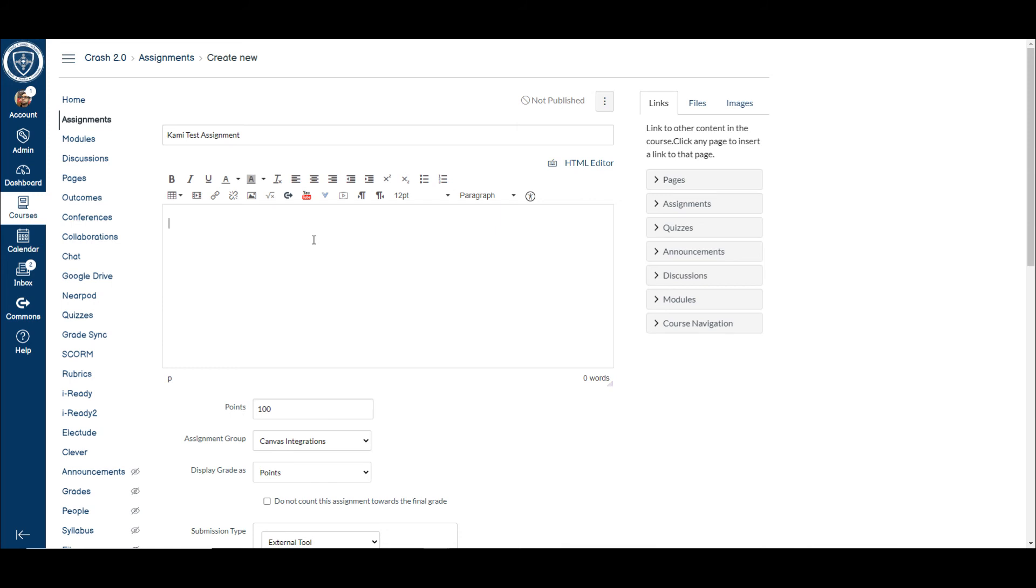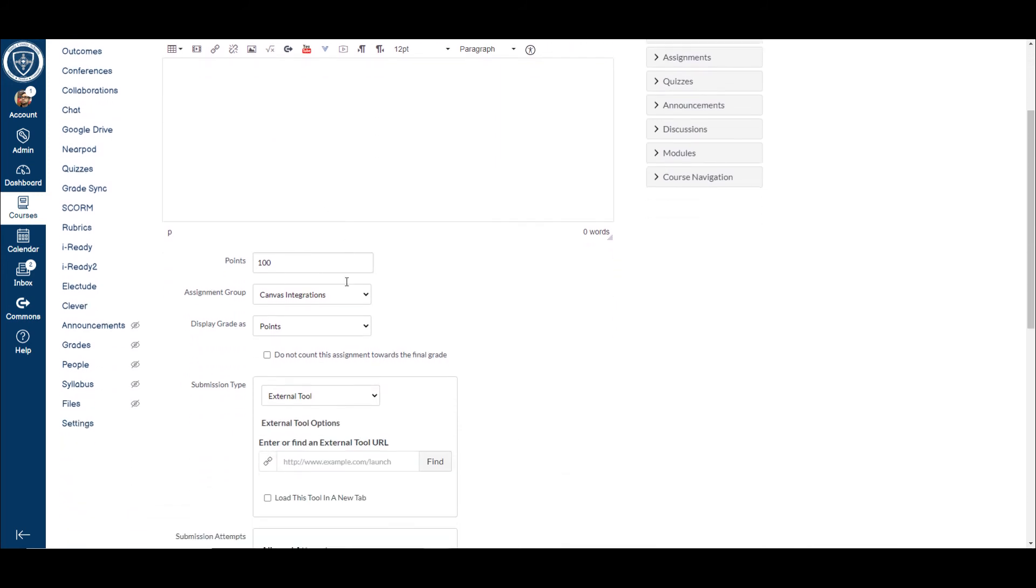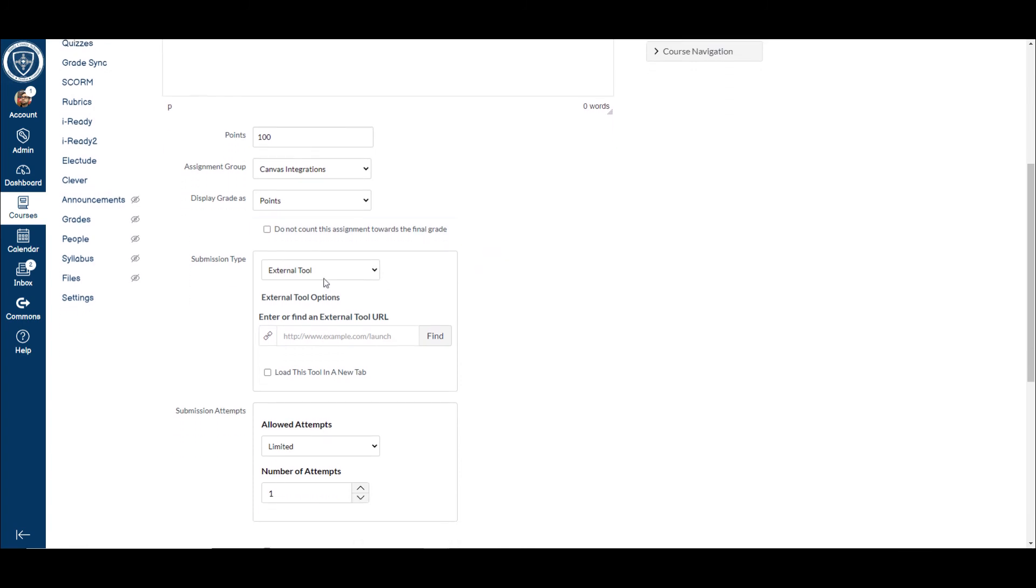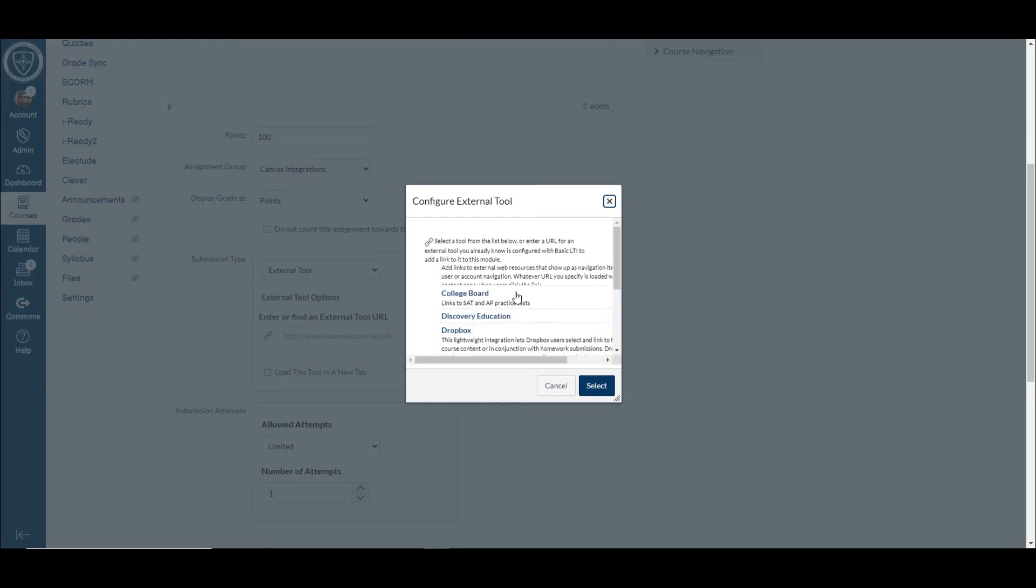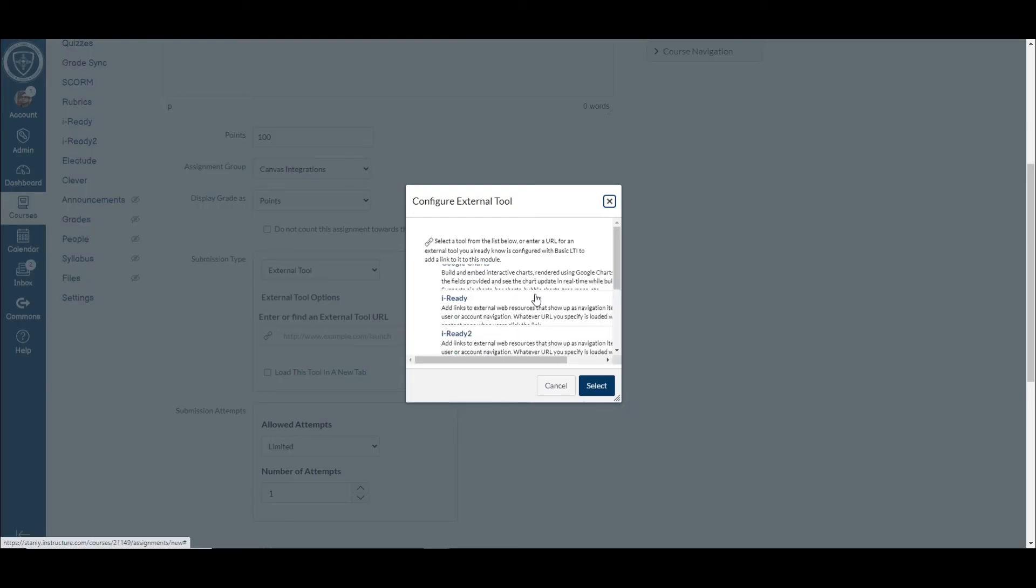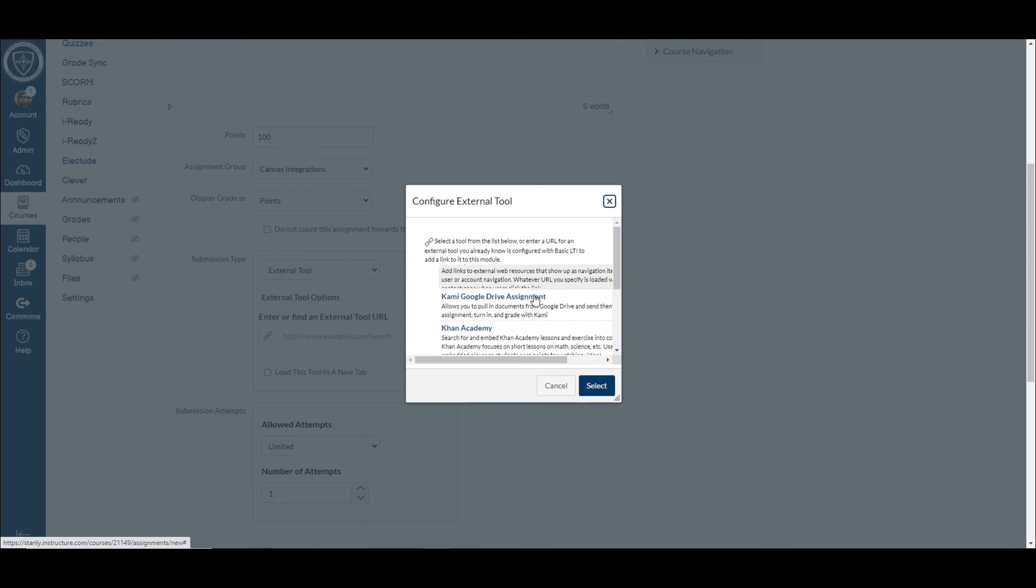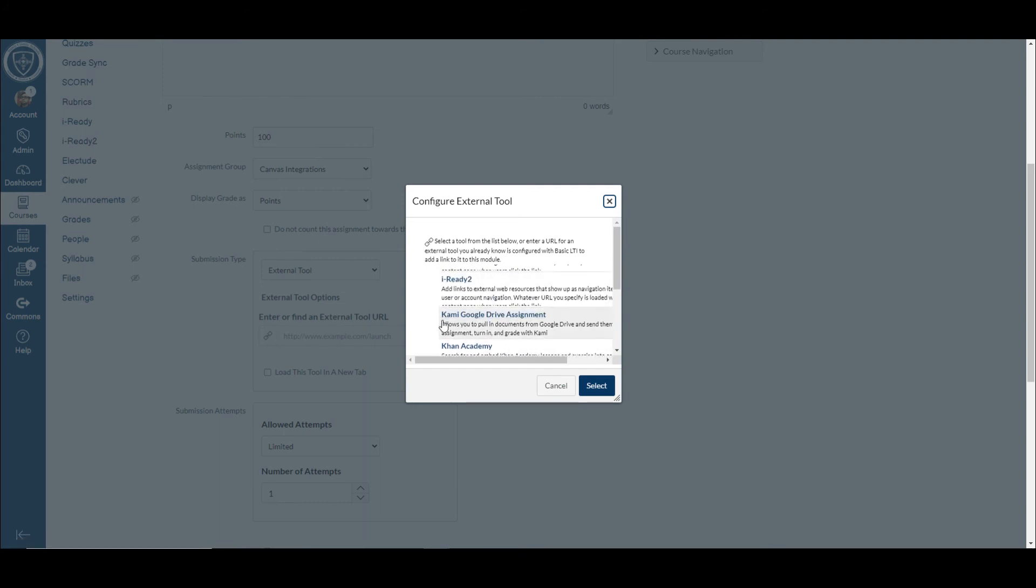This text box up here is where you can put your directions if you want to include more, or you can leave it blank. I'm going to go down here, make sure your submission type is external tool, and then just hit the find button. And what we're going to do is scroll down to where it says the Kami Google Drive assignment.